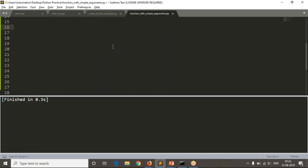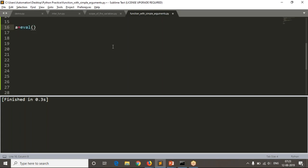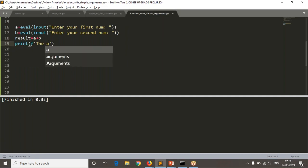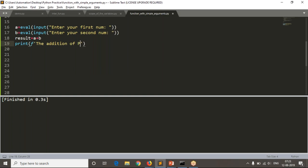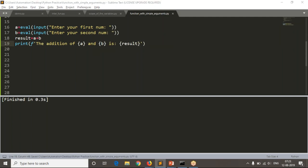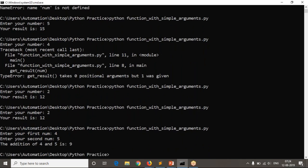For the addition example: I take number_a = input('Enter your first number') and number_b = input('Enter your second number'), then result = a + b, then print 'The addition of a and b is result'. Running it with 4 and 5 gives result 9.